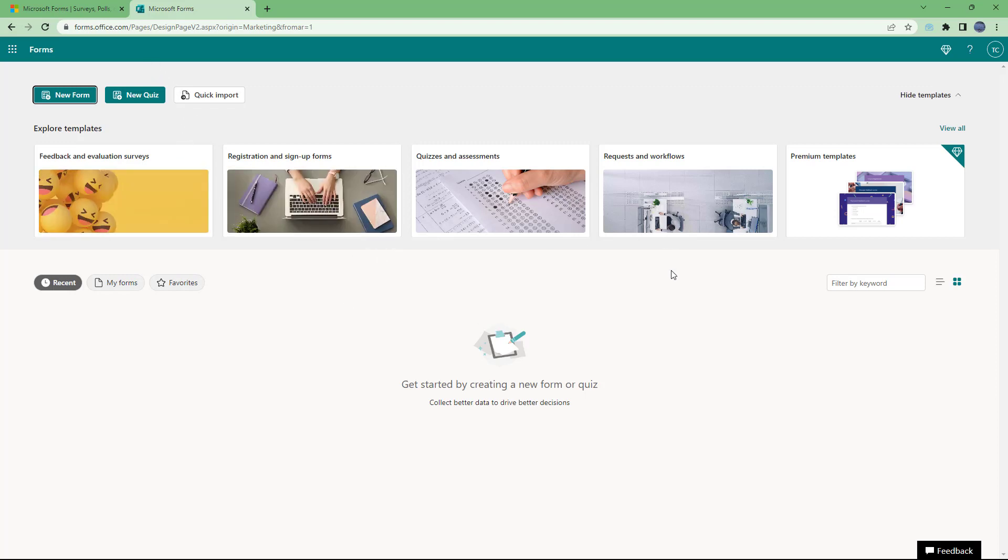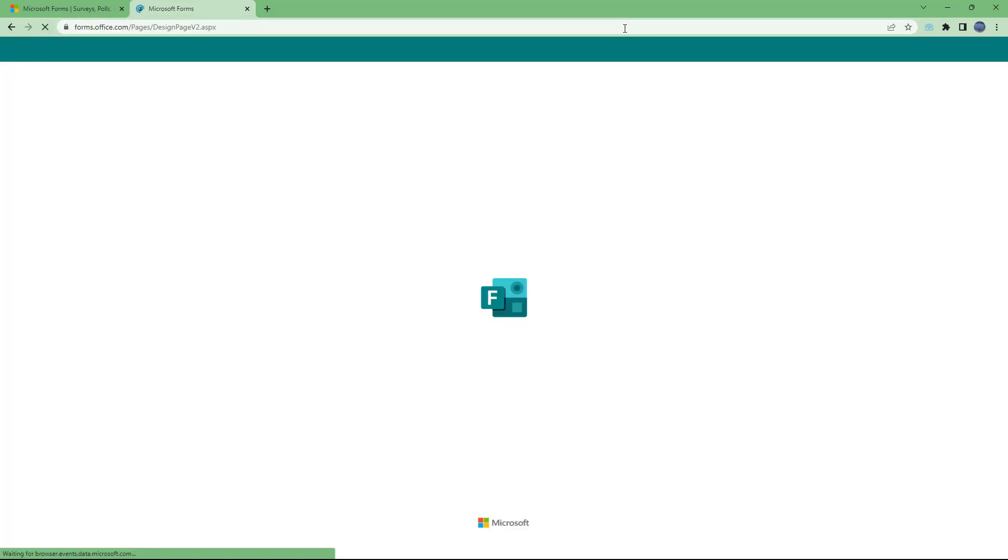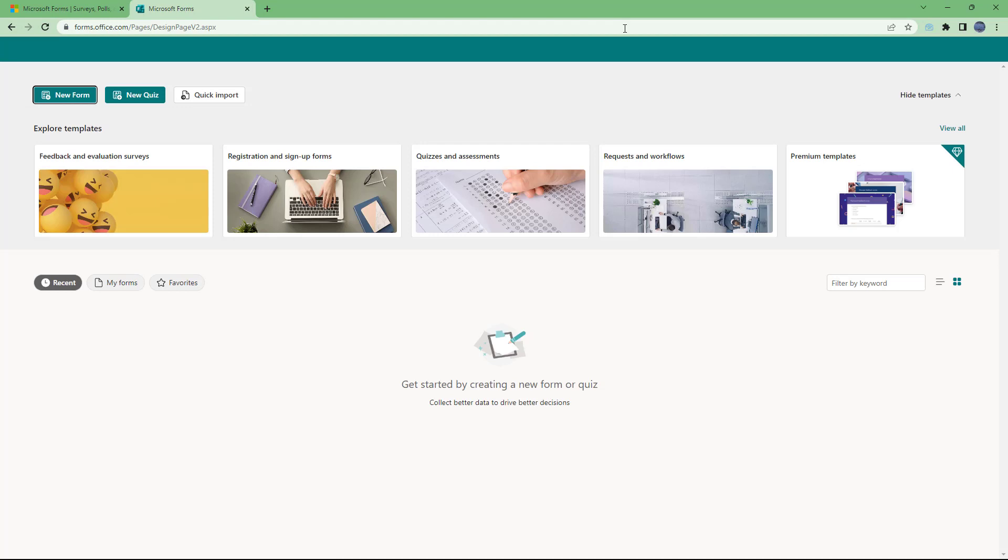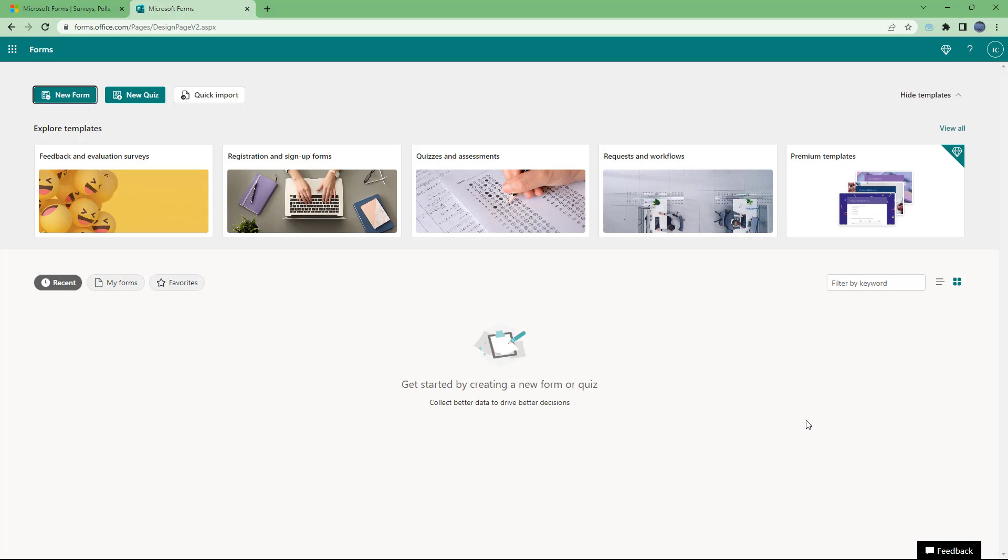So now since you're signed in onto the account, even if I were to go and type in forms.office.com directly, I get directly redirected onto this space right here where I can start new forms or new quizzes or use one of these templates as I want right here to start creating and hosting forms online.